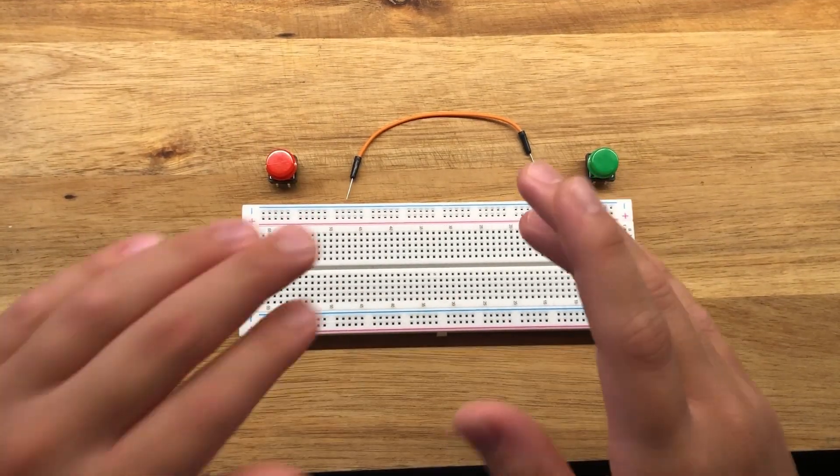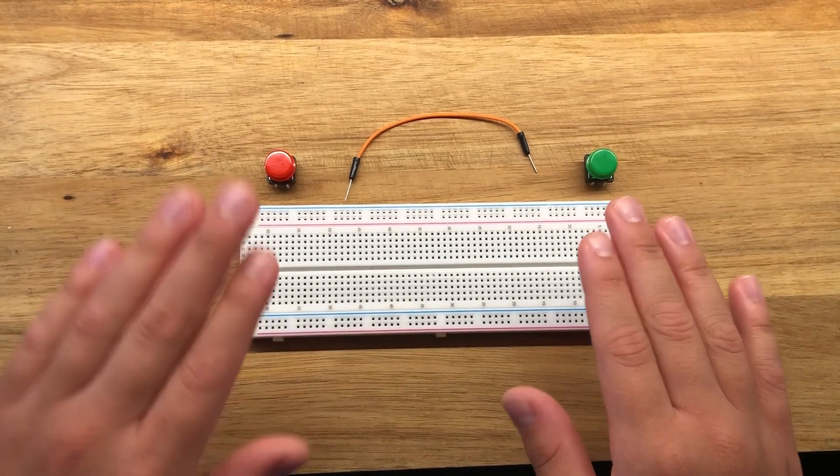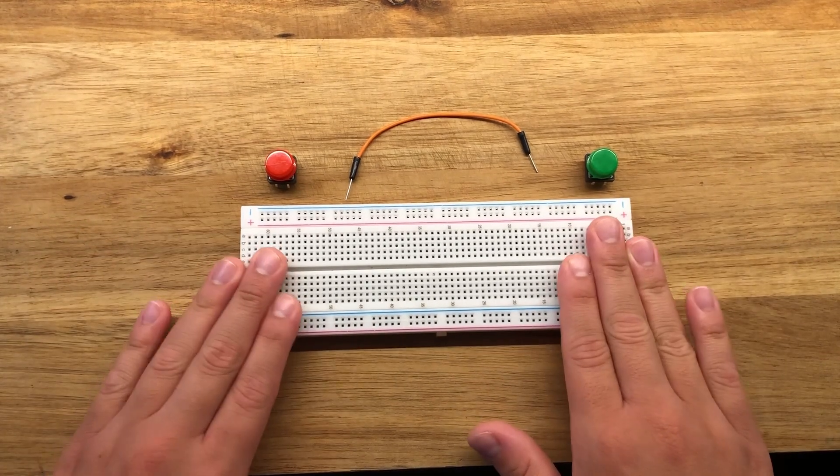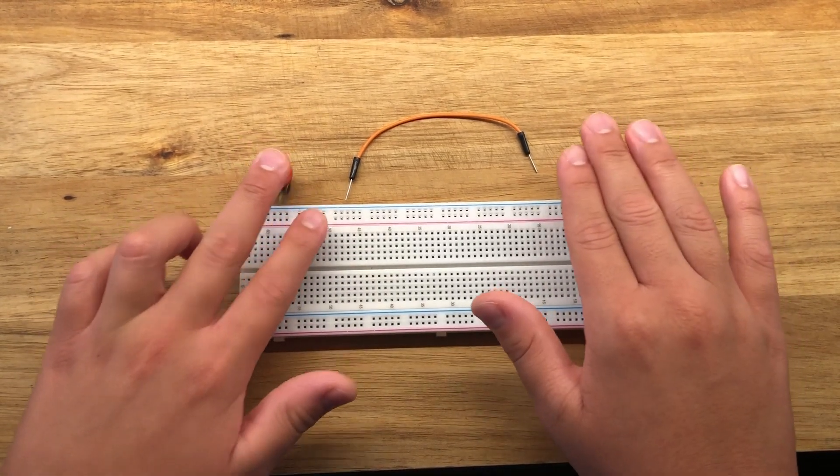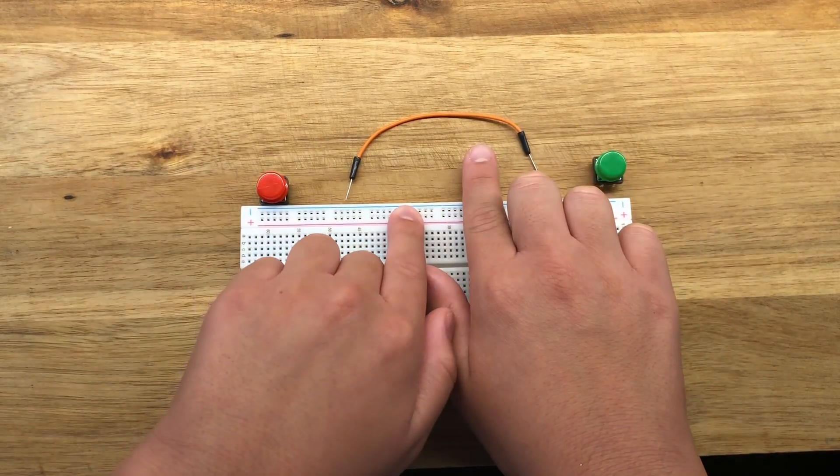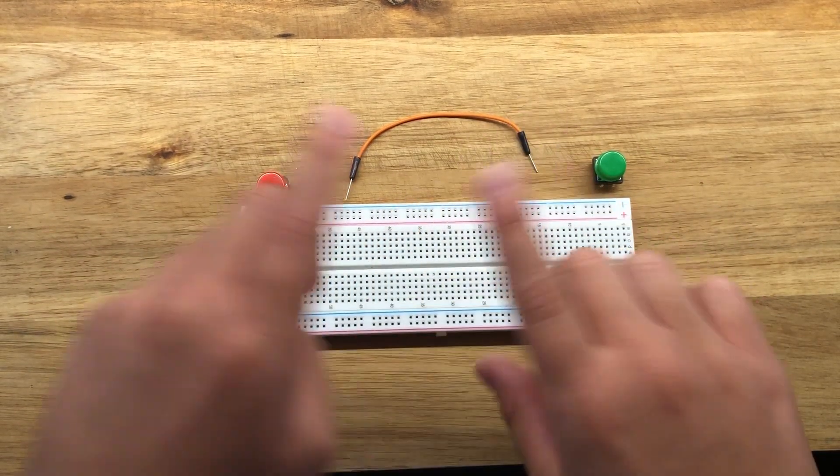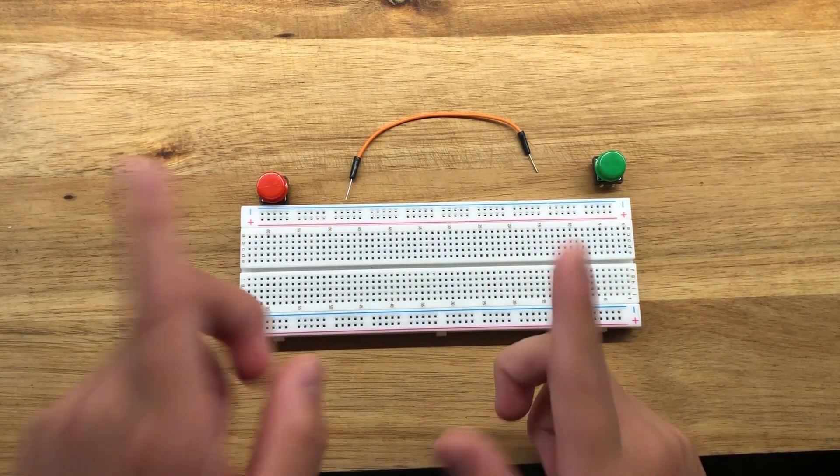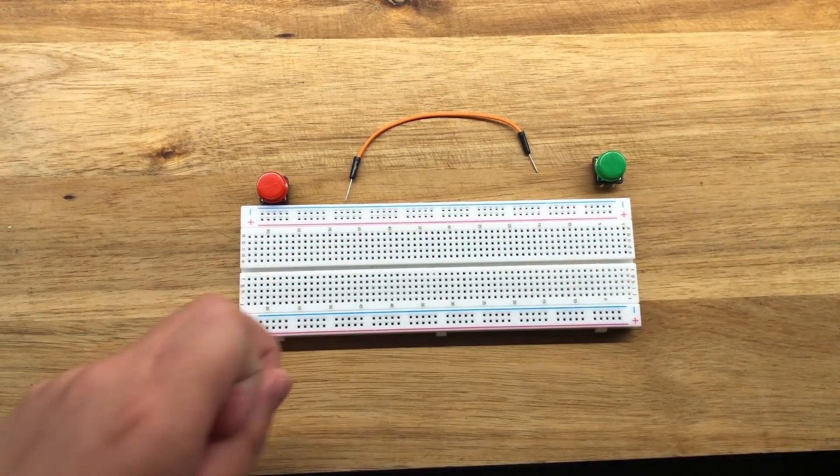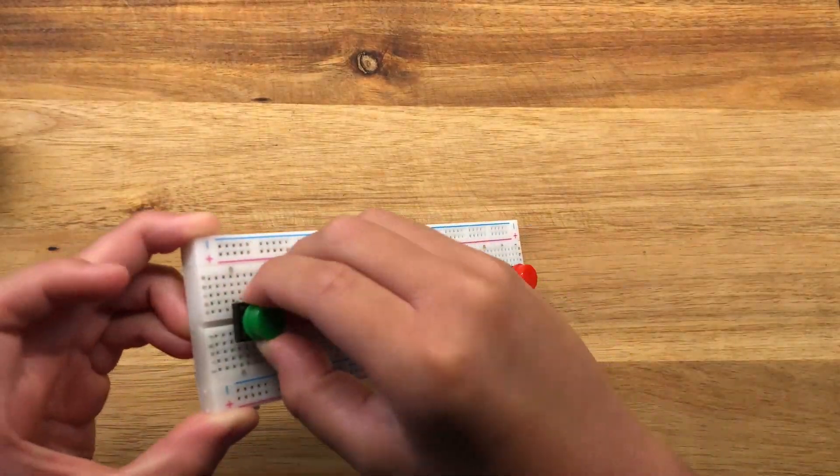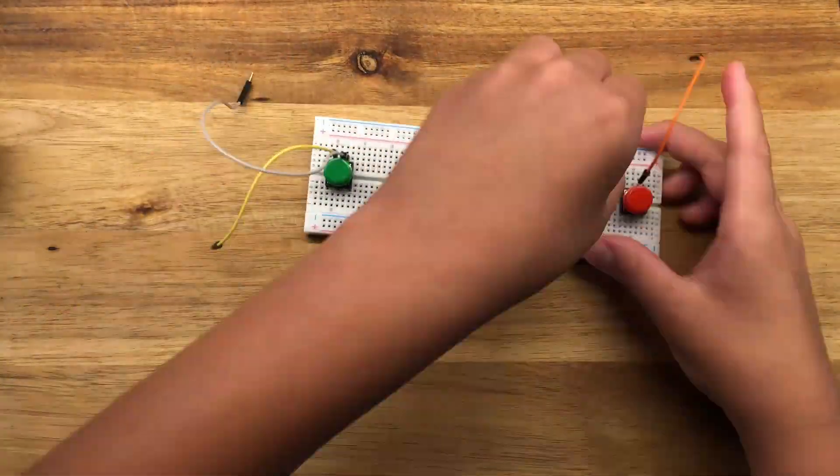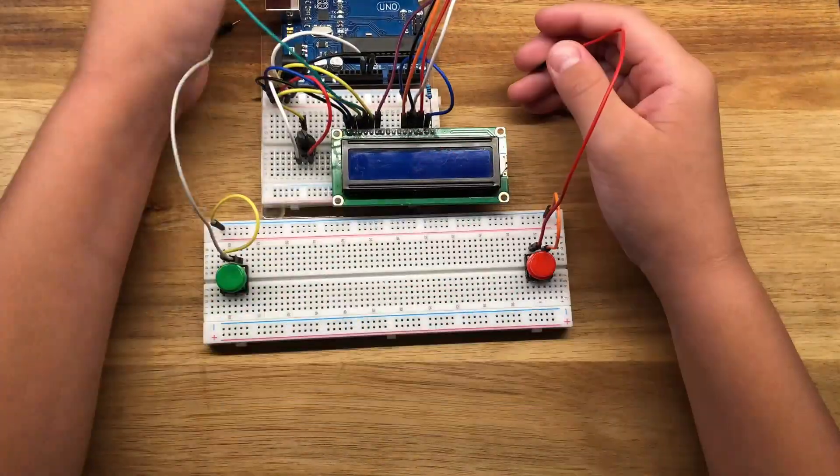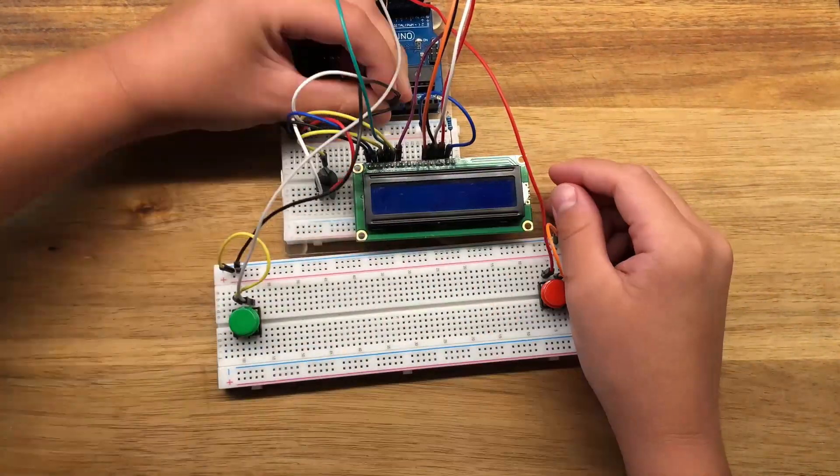For this one, you're going to be wiring up your buttons for this stack mat timer. You're going to need your breadboard, your two push buttons, and a couple of jumper wires. Again, I have wiring diagrams in the description. If you want to try this on your own, it's just the same wiring diagram as the LCD.